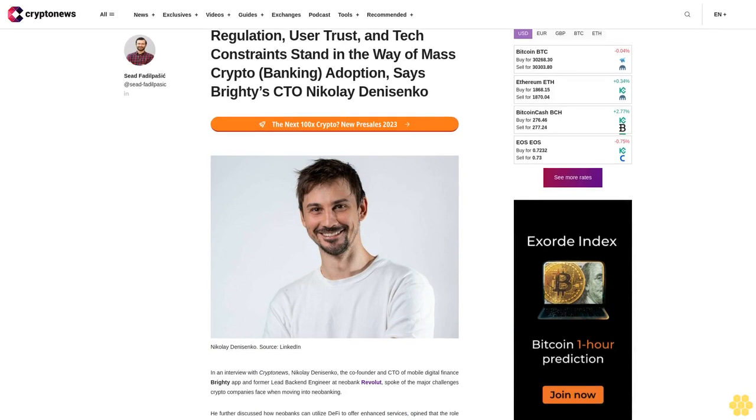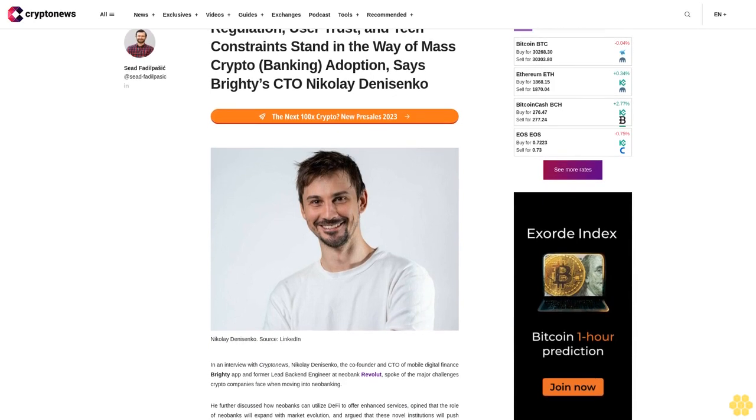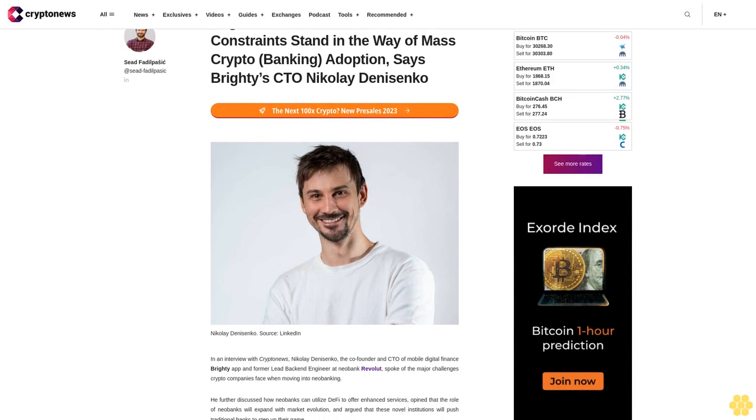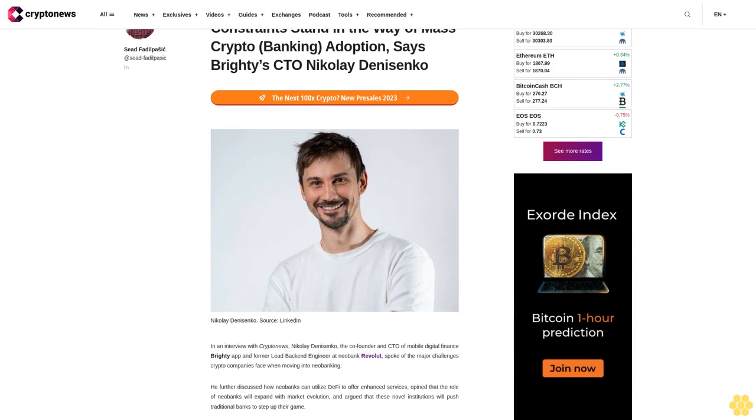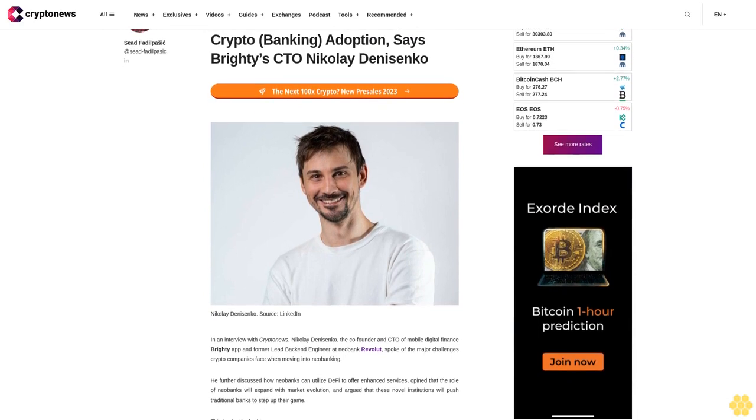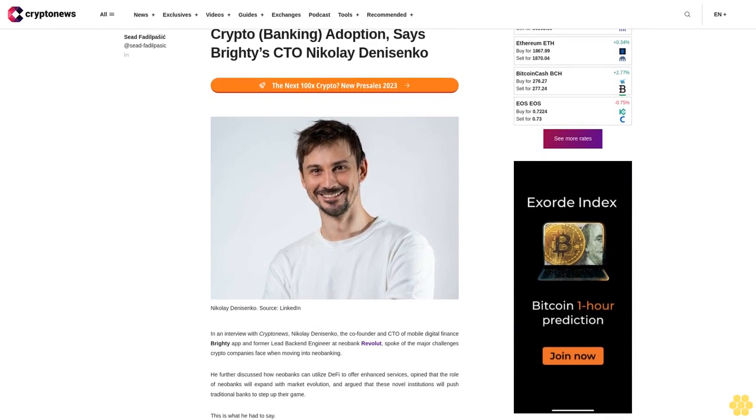Regulation, user trust, and tech constraints stand in the way of mass crypto banking adoption, says Bridie's CTO Nikolay Danysenko.